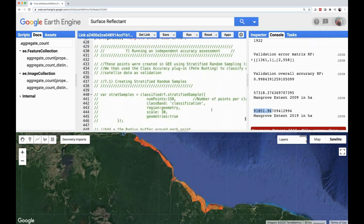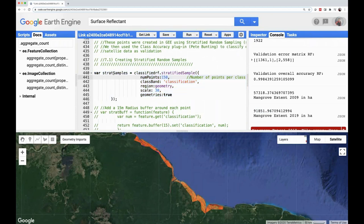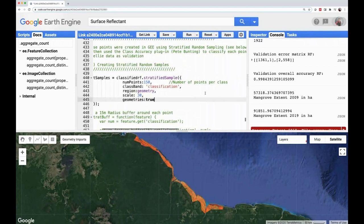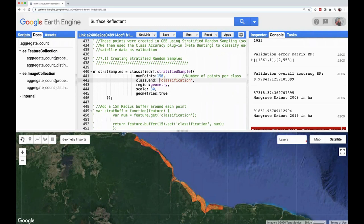For the last part of the code, we will be setting up to run the independent accuracy assessment. We are going to create stratified random sampling points in Earth Engine to use in the class accuracy plugin in QGIS. We create a variable for our stratified random samples, taking our final classification (classifiedRF), and then use dot-stratifiedSample to create a number of random samples — 150 points per class, meaning 150 points for mangrove and 150 for non-mangrove.